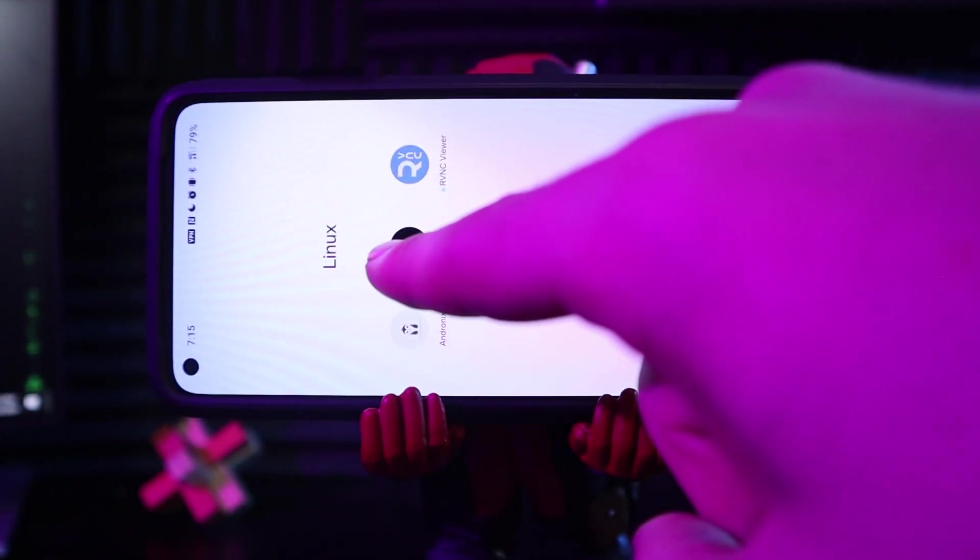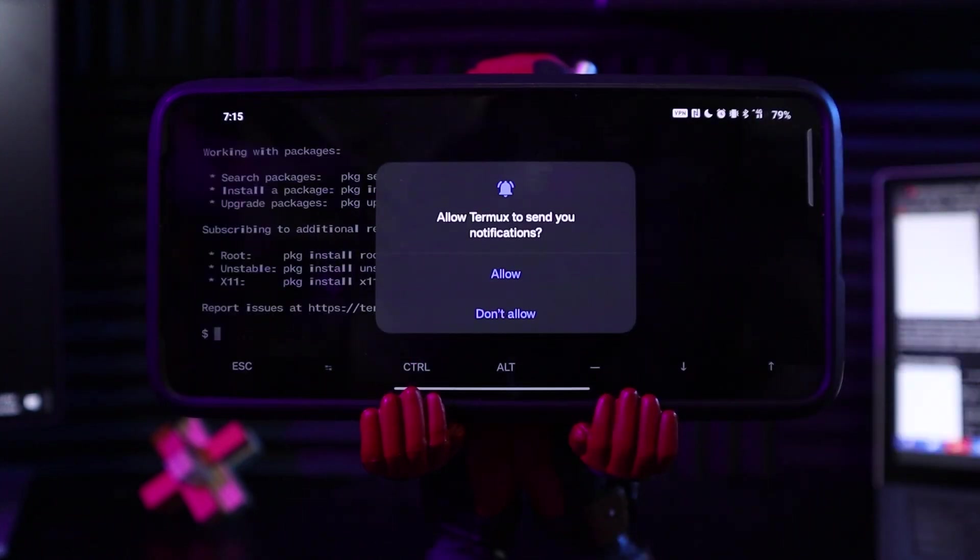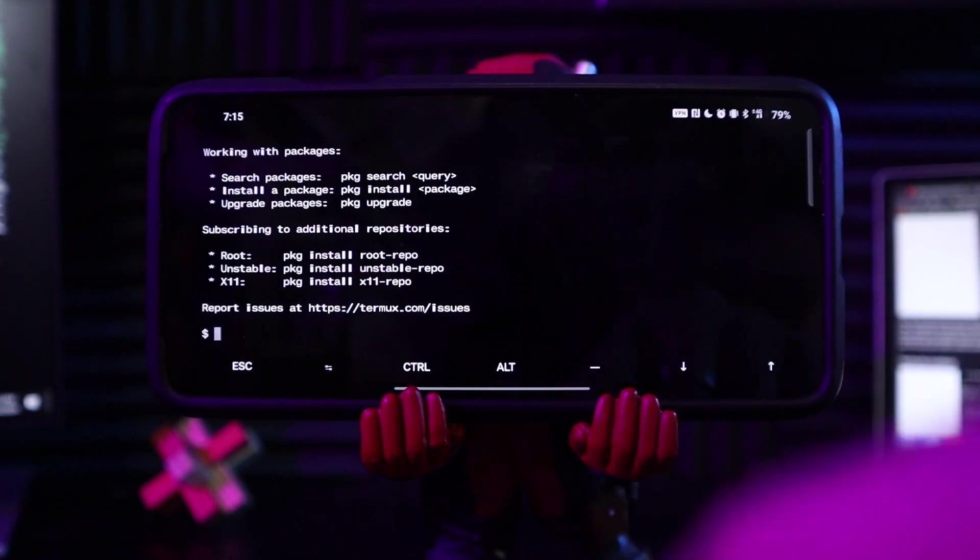These applications do not replace the Android operating system. They simply let Linux run as an emulated device inside of Android. Next is Termux, and this is a CLI emulator or command line interface emulator that you can run on your Android device.